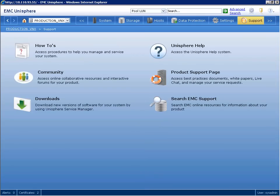From the support tab, we have a centralized access area to items such as help, community resources, product support and software downloads.